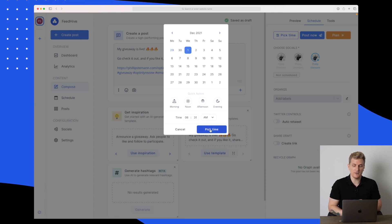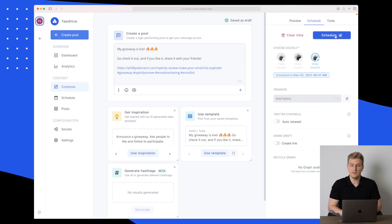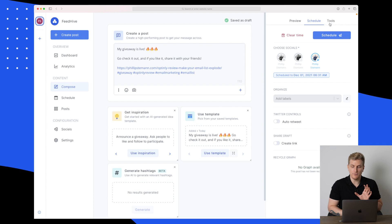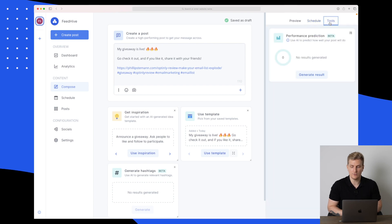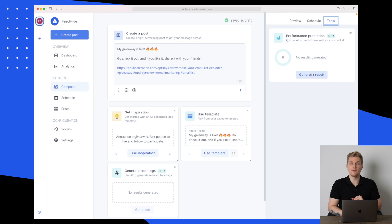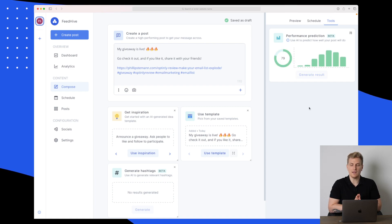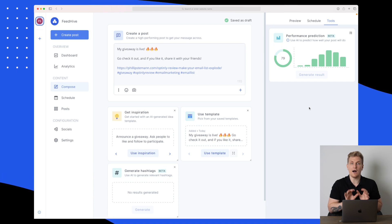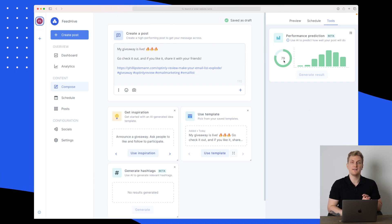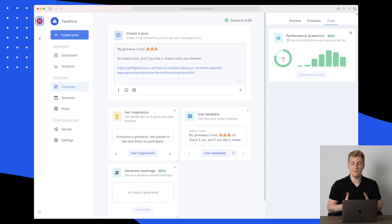Let's just pick a time here. Then we can press schedule. But before we do, I want to show you tools because in here we can predict our performance. If I click on generate result, it will use AI to predict how well our post will do.